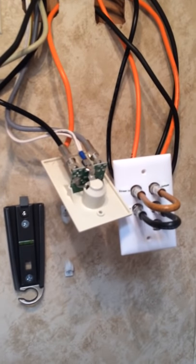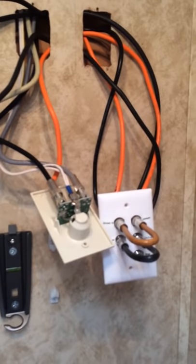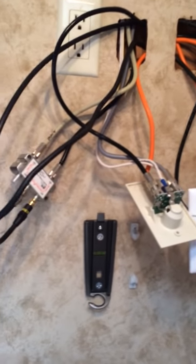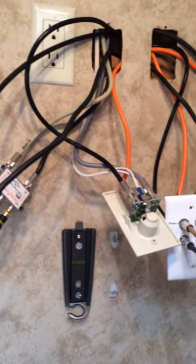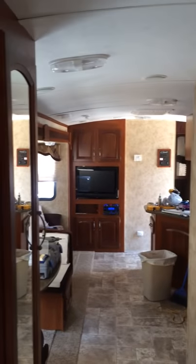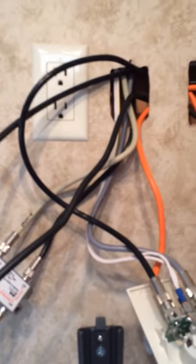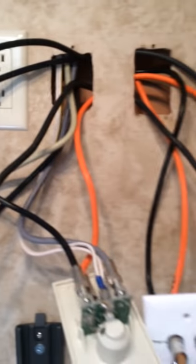I'm in a Keystone 31SQB - it's the back bunk model with the bunks in the back. You know, typical Keystone. It came with this box mounted here.